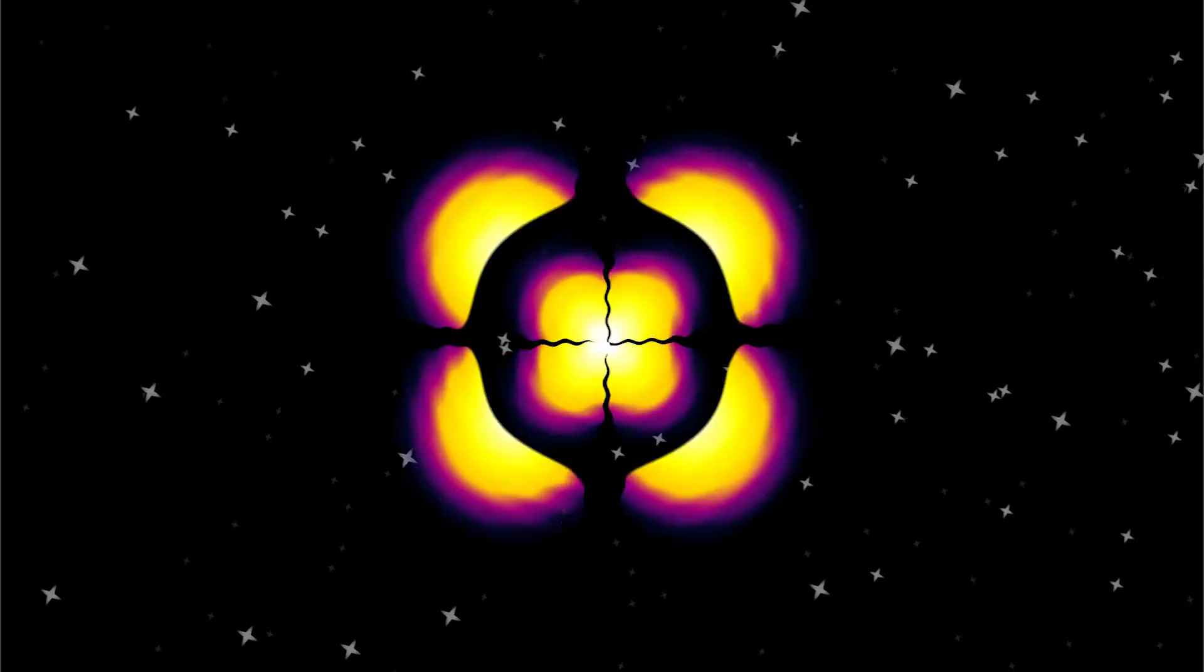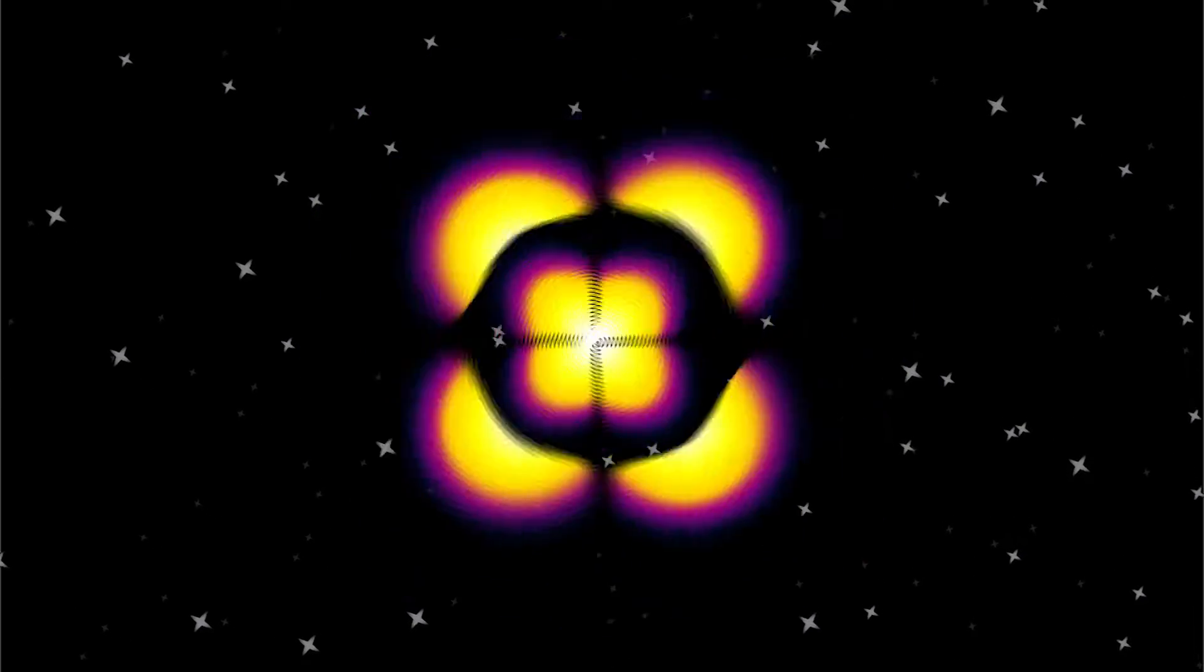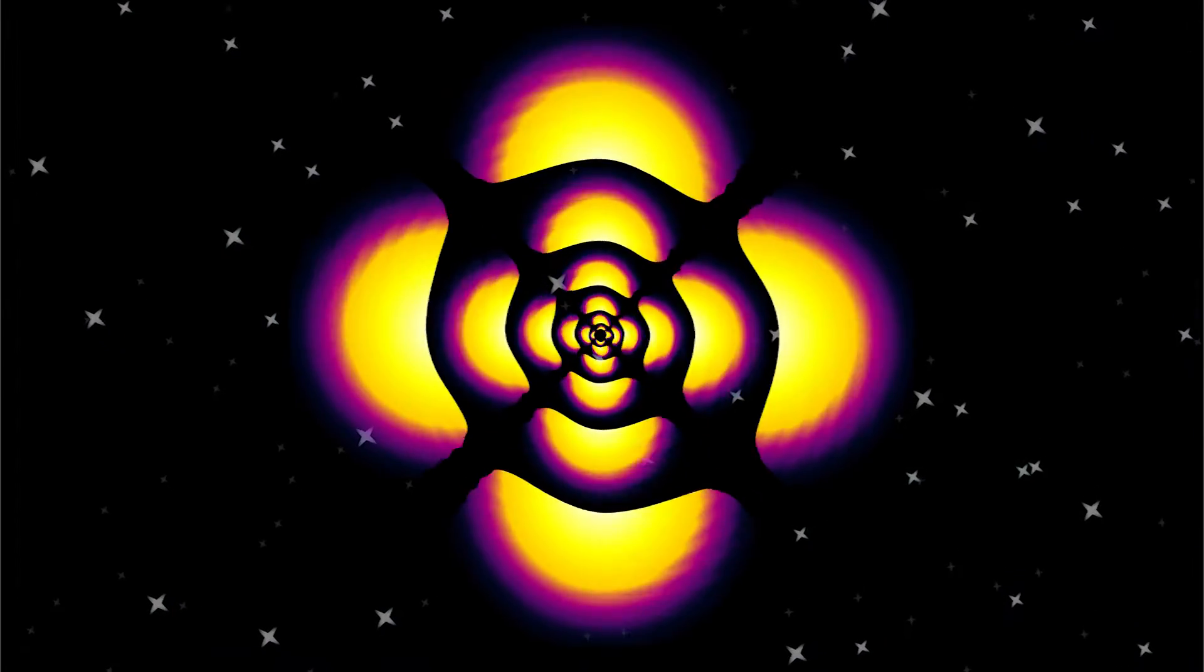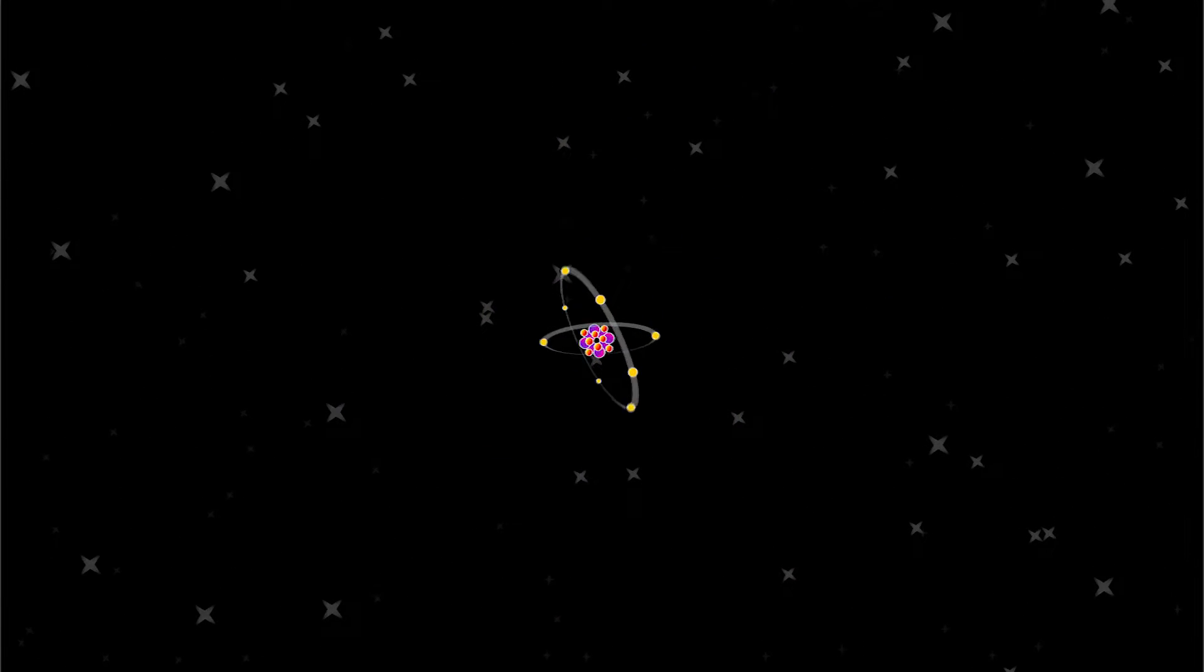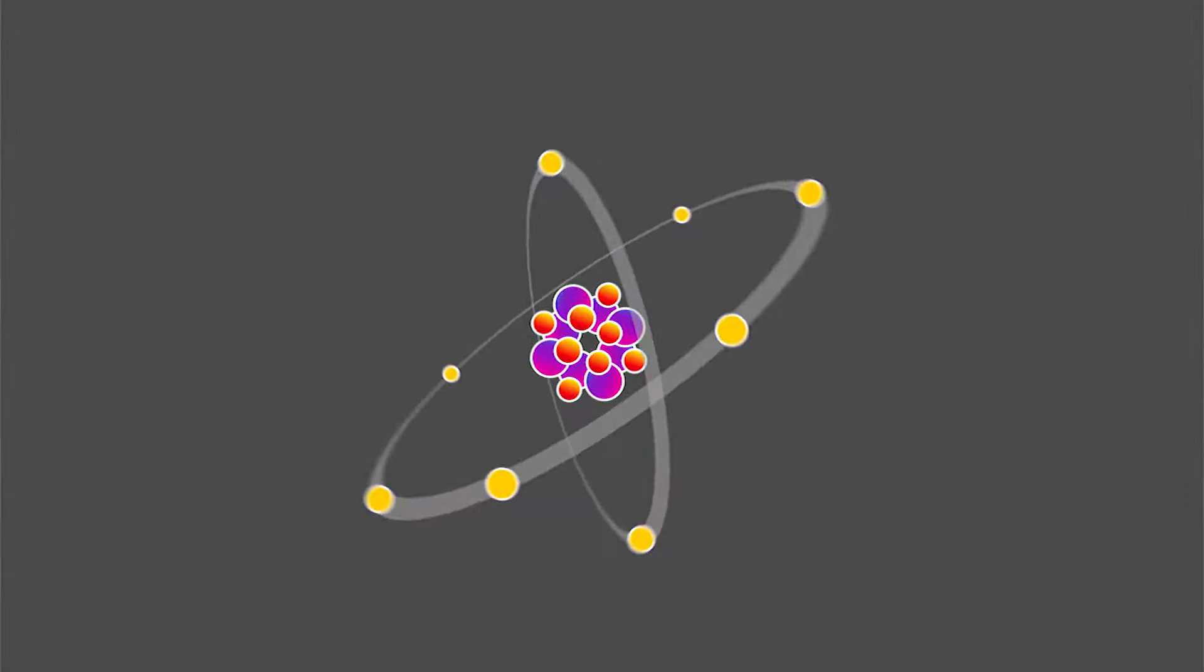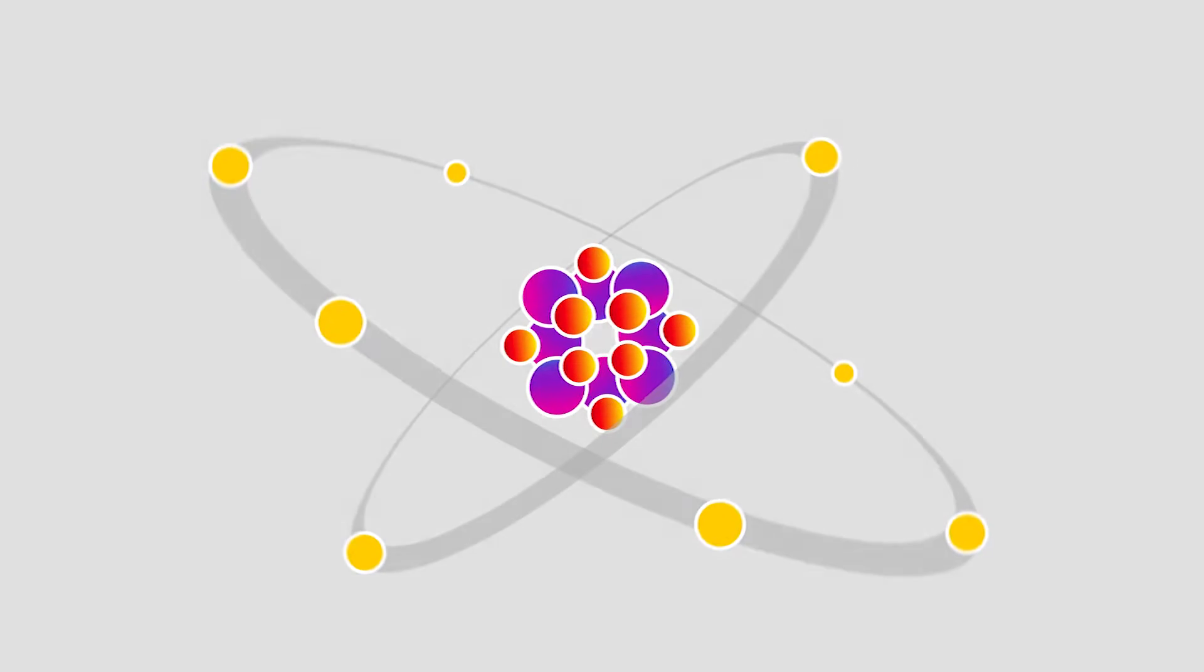But to more easily understand an atom structure, today let's draw using the planetary model.